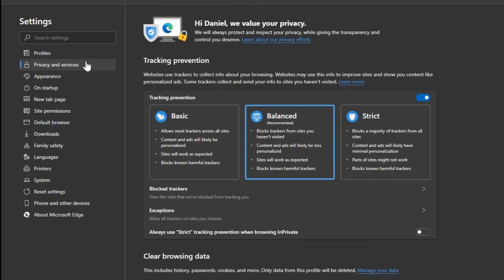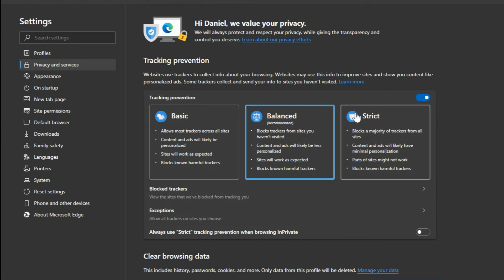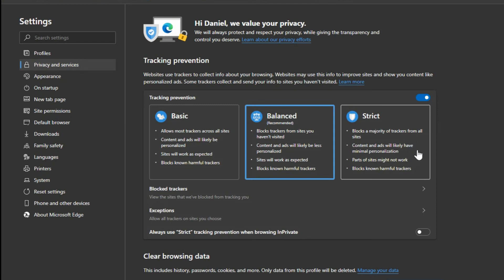So under privacy and services this is probably one of the first things you want to look at. And you can choose from basic. If you are having things block you that you don't want to have blocked then maybe stick with basic. But if you want to try and make this as tight as possible then you can go with the strict option here. And as it tells you it blocks the majority of trackers from all websites and content and ads will likely have minimal personalization because they're blocking it. They can't see anything to be able to determine what's the best ad to show you. But there's some problems that you may experience such as some of the websites might not work properly.